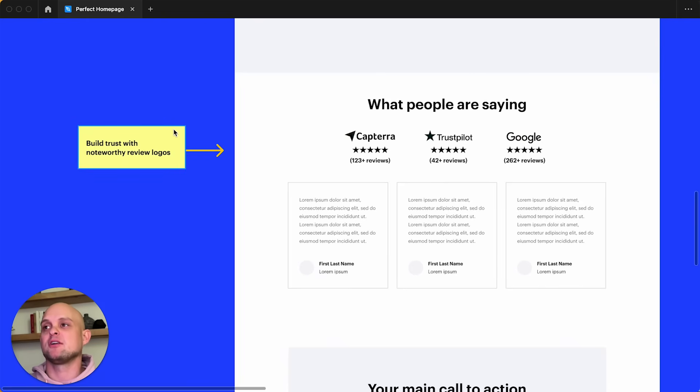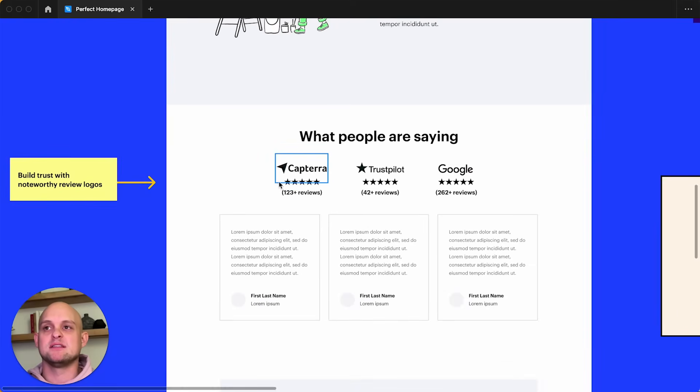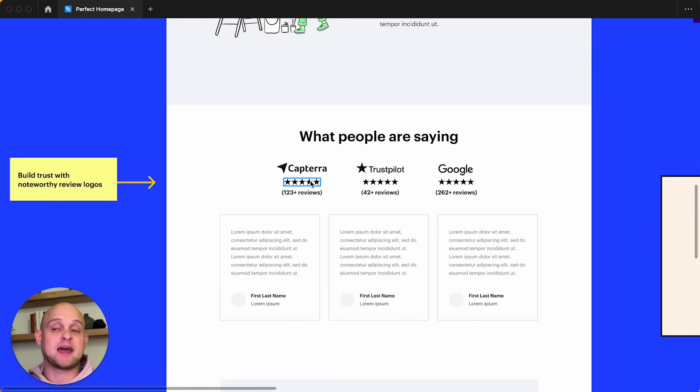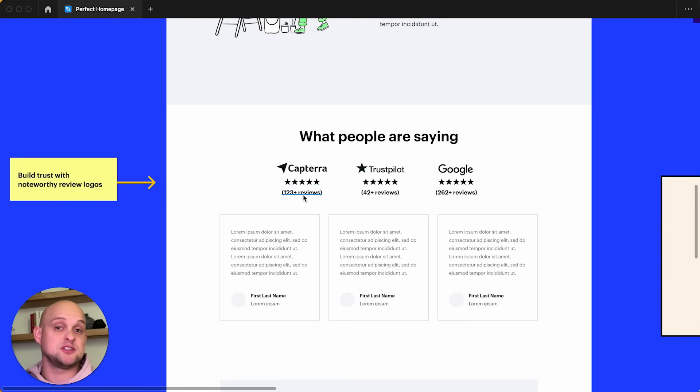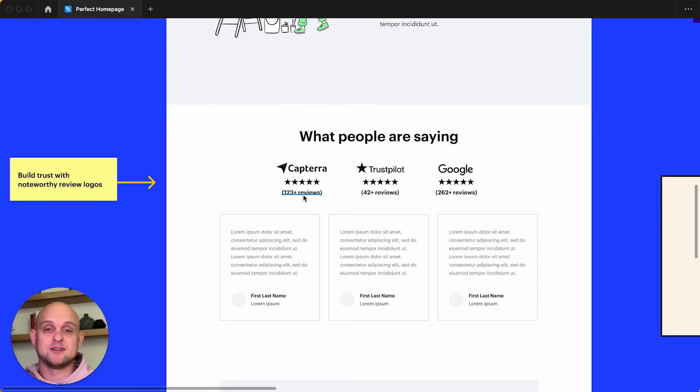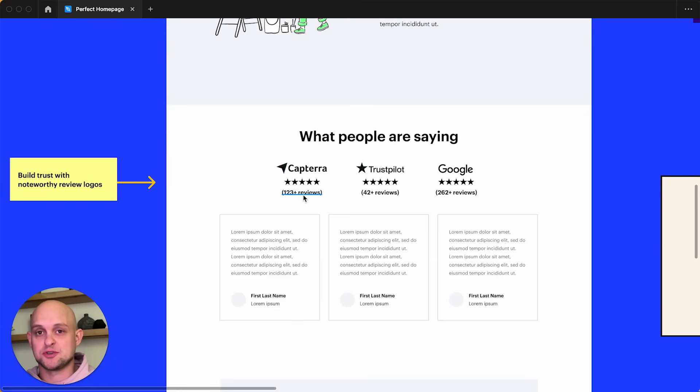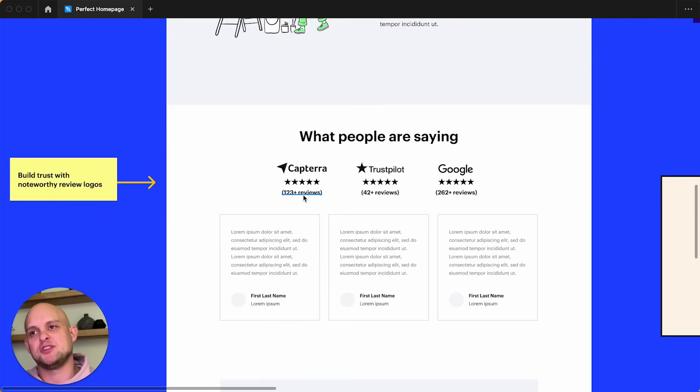So I have written here on our note card, build trust with noteworthy review logos. This is a really great way to bring in more trust by utilizing logos that people recognize. This is an example here where you can have different platform logos underneath them. You can have the five stars, which is a huge symbol of trust. And then down below, you can write the total number of reviews that you have on those different sites. Now, of course, this is more difficult if you don't have a lot of reviews or testimonials. And so if you don't have them, start asking for them from your clients or your users. And if you're working or building the site for a client, this is something that you can ask them to do to build more of a reputation that you can display on the website.